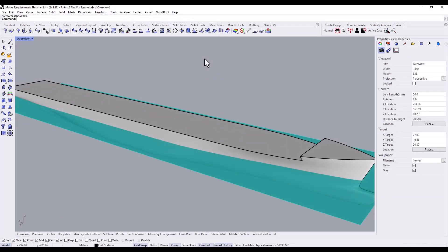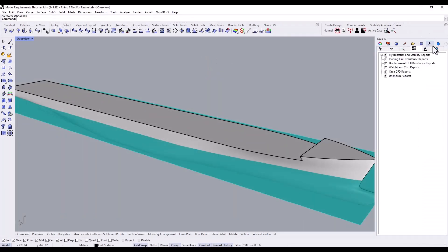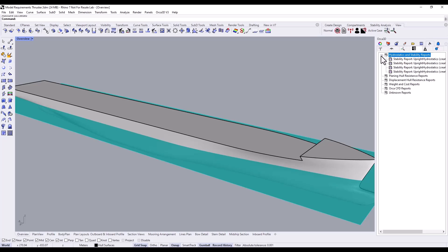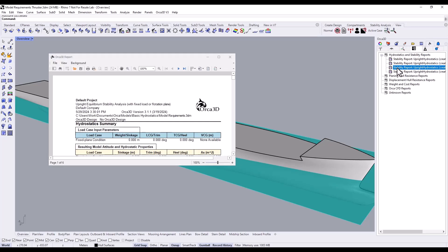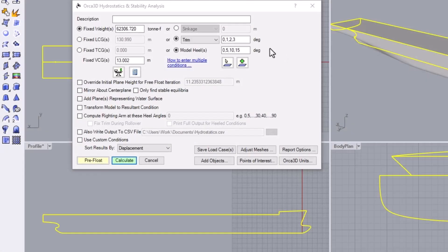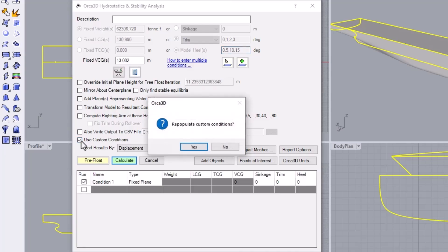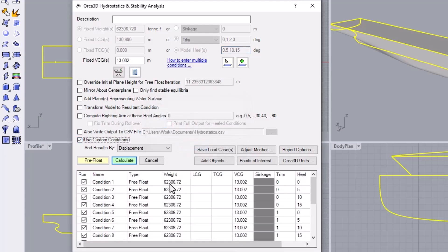Previously generated stability reports can be found in the Orca 3D panel under the Reports tab. Double-click the list to bring one up. That's all for today. In the next video, we'll go over how to use custom conditions for greater control when testing multiple conditions in a single analysis.